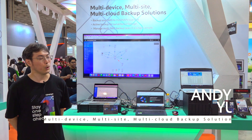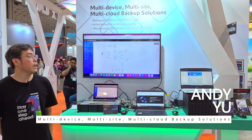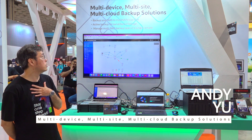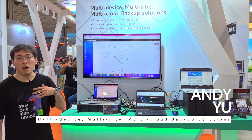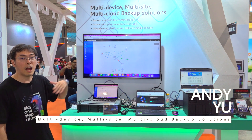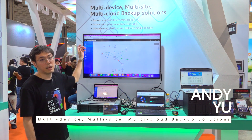Welcome to Computex 2023. At QNAP, I'm introducing our backup solution called Hybrid Backup Center. What is Hybrid Backup Center?